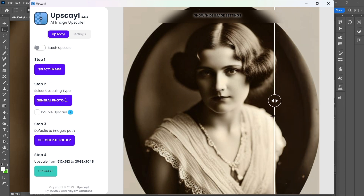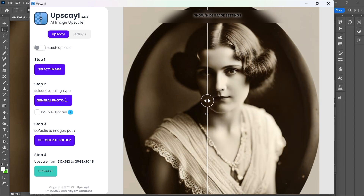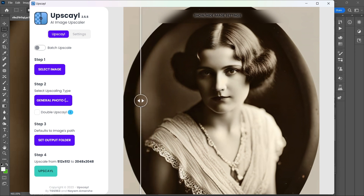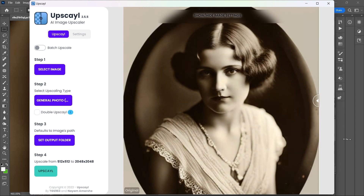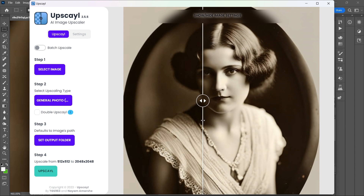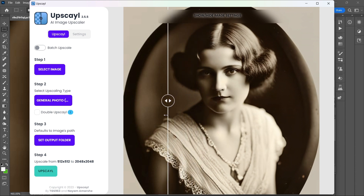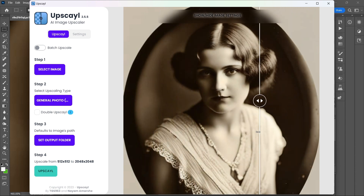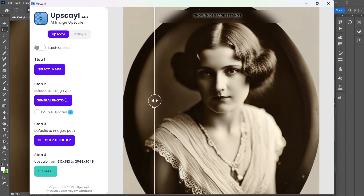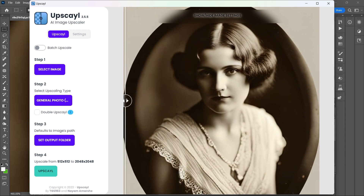So we're going from before to after. If you look at her face, her eyes — before, after — and then if you look at the lace even in her sleeve, it becomes much more clear. So we'll call that a success.